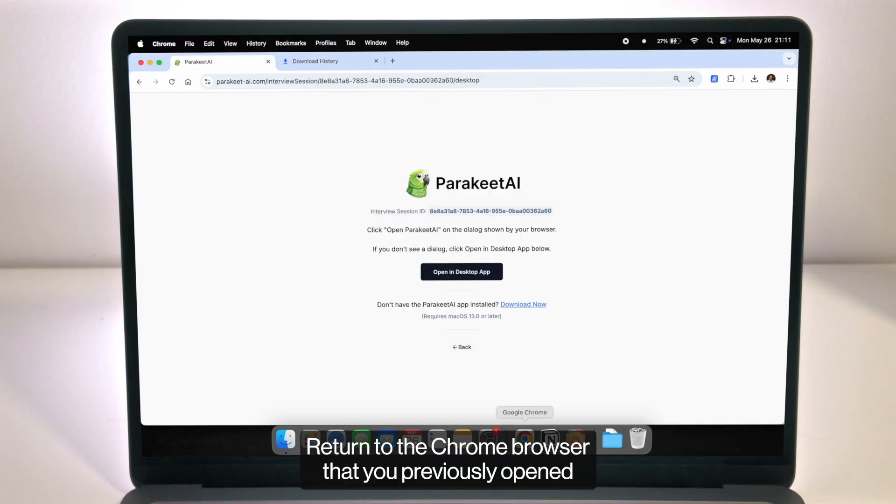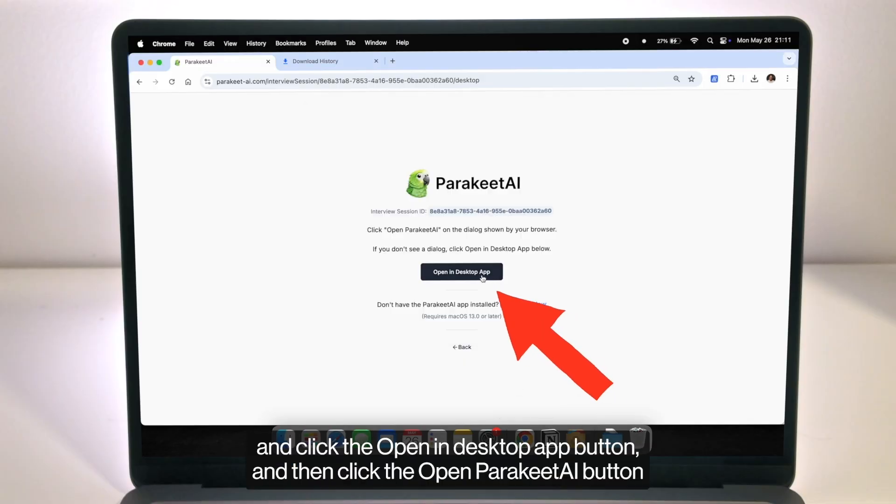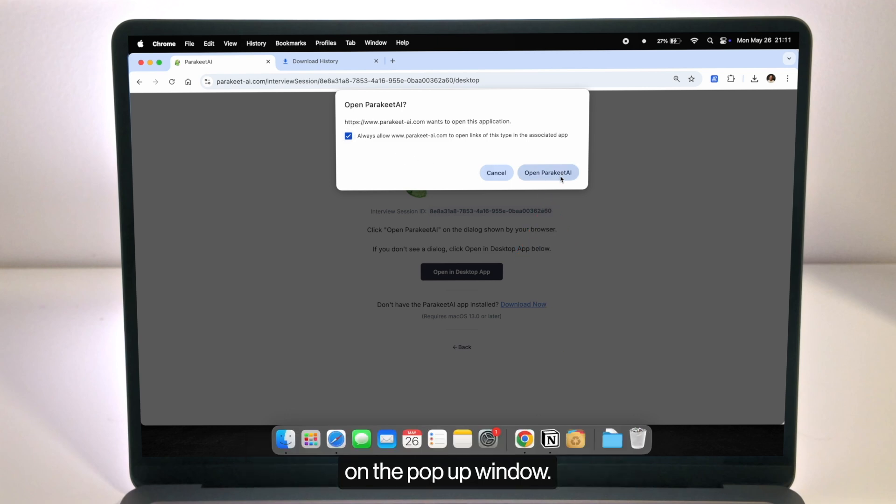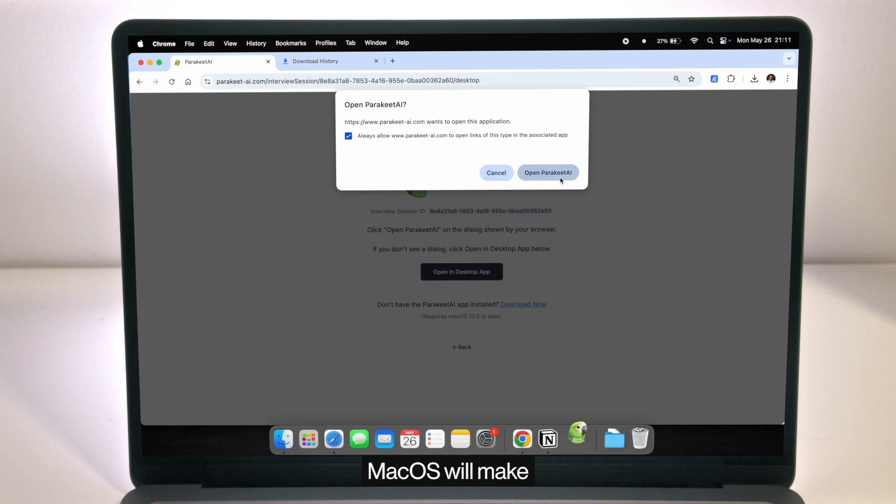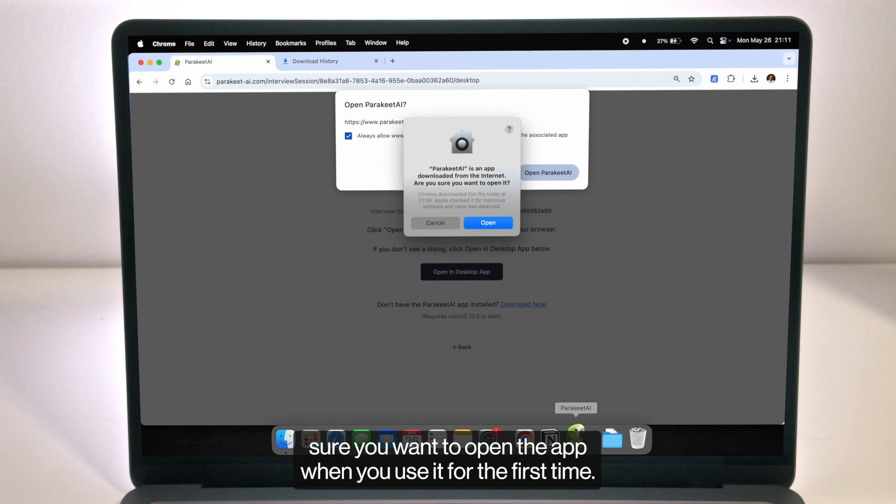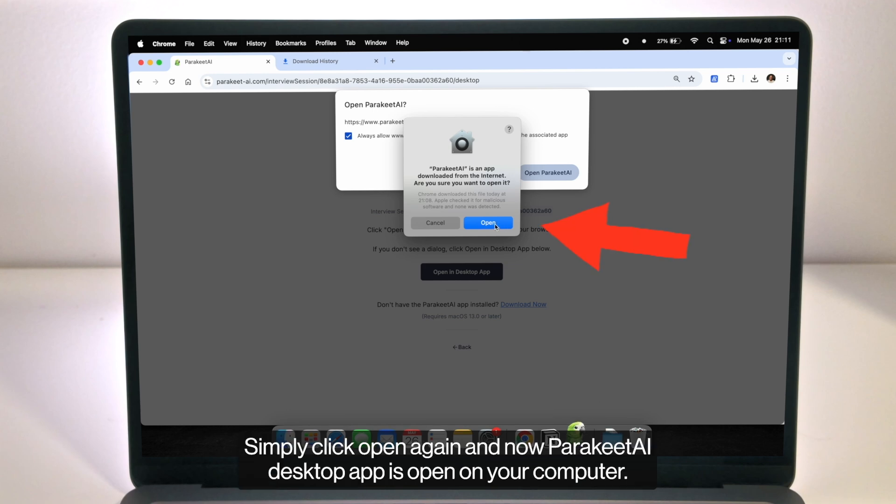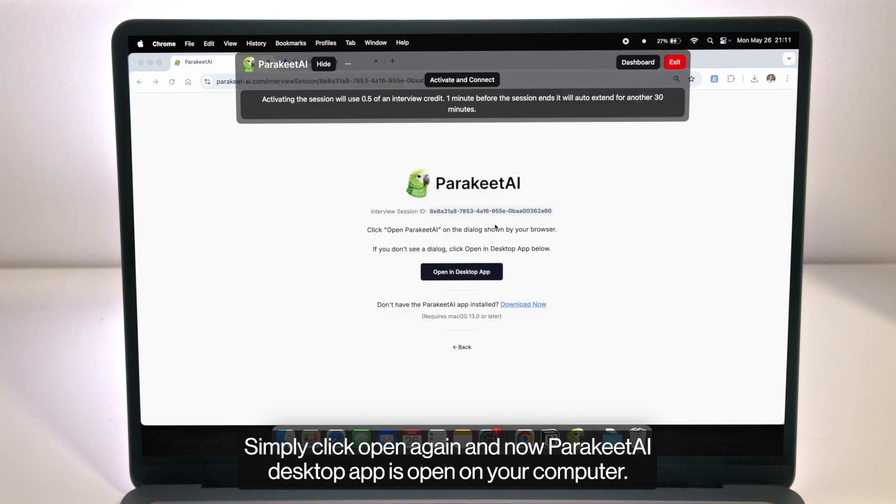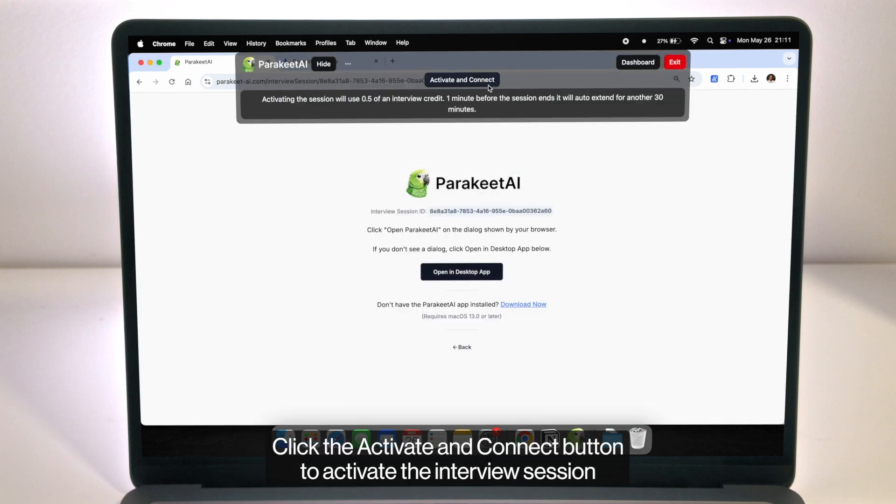Return to the Chrome browser that you previously opened and click the open in desktop app button and then click the open Parakeet AI button on the pop-up window. MacOS will make sure you want to open the app when you use it for the first time. Simply click open again and now Parakeet AI desktop app is open on your computer.